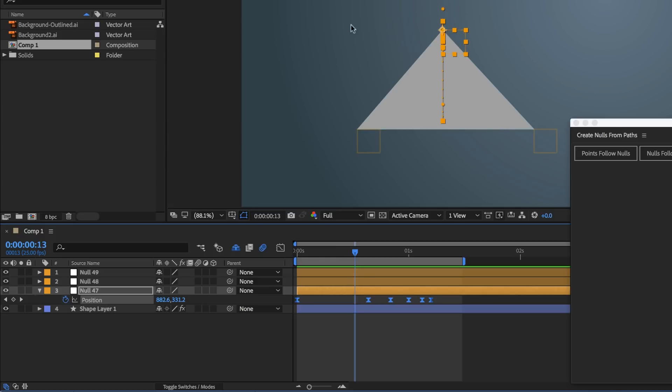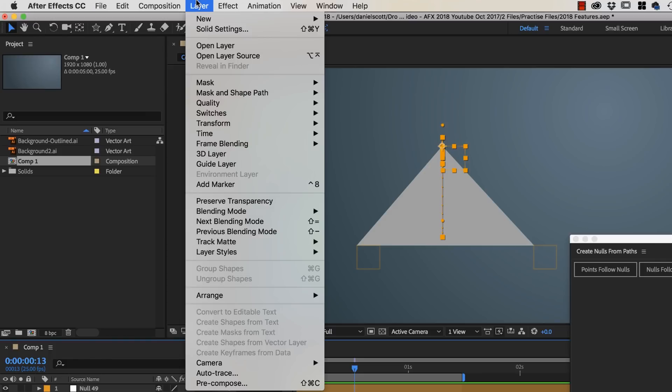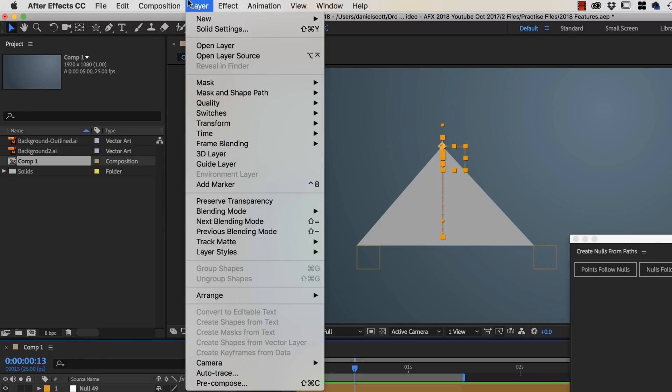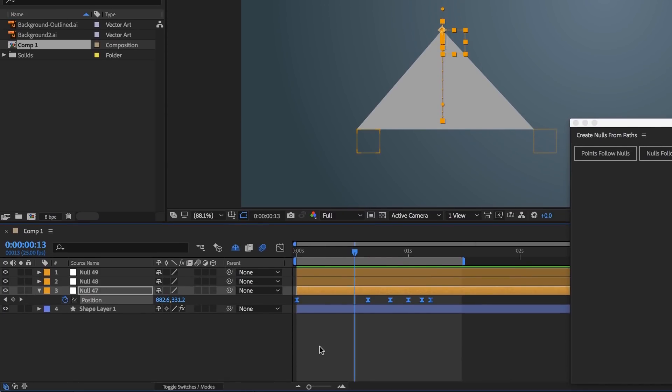One last thing before we go. If you are drawing like I do often in Illustrator and bring it into After Effects afterwards, just make sure under Layer. So you've brought in your Illustrator file, go to Layer and there's one in here that says Create Shapes from Vector Layer first. So do that first, before we get into these other steps.